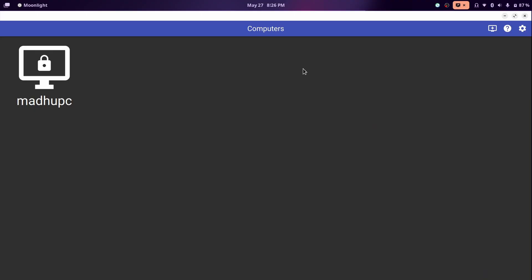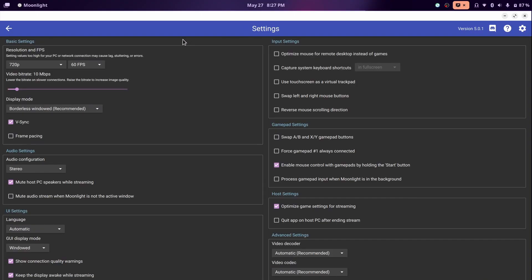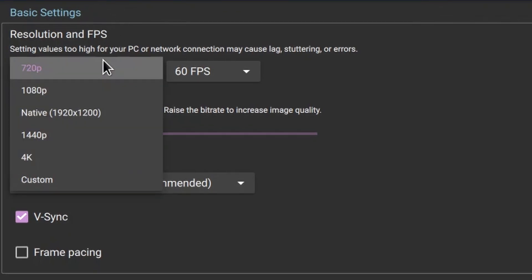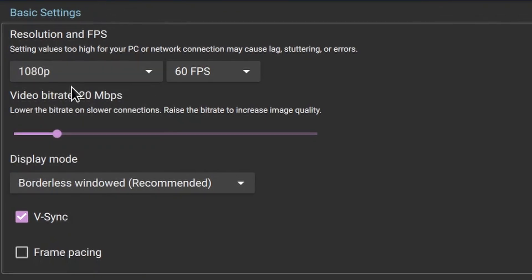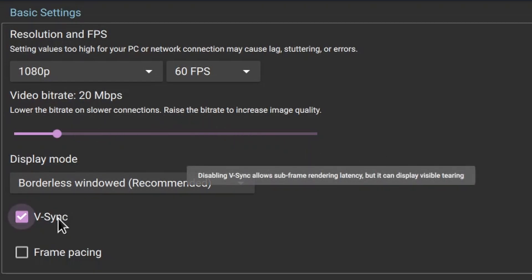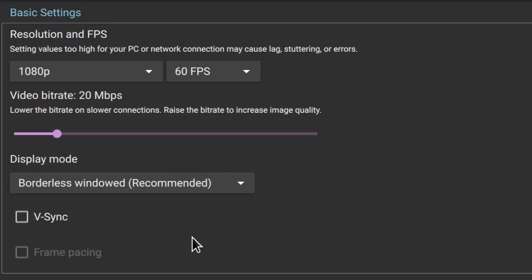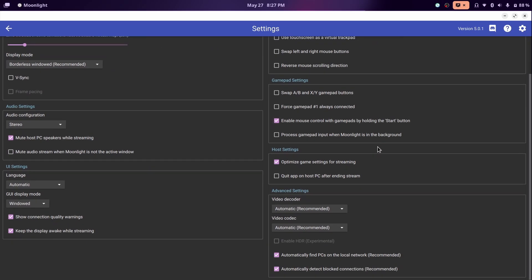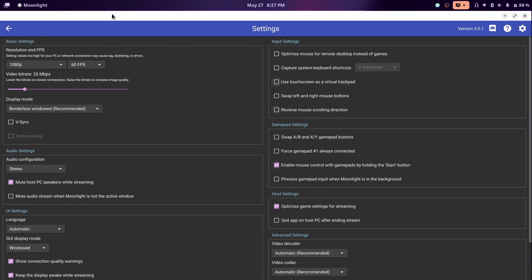Now it is installed, so I'm going to open it up. I'm going to first click on the settings to configure it. Set your resolution and FPS to whatever you want. I'm going to do 1080p, and it automatically set the bitrate to 20. That's what your bitrate should be for 1080p and 60fps, just around 20. V-sync you can turn it on, but there might be some input delays, so I'm just going to turn that off.